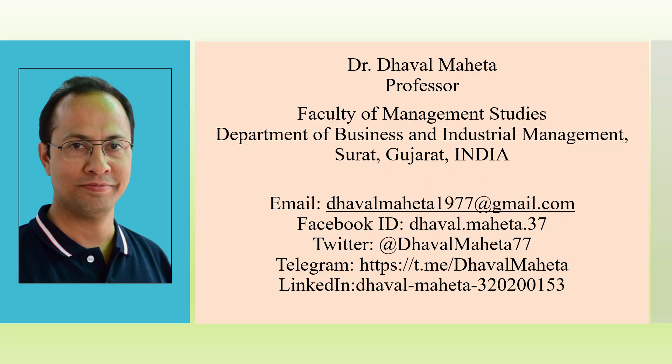You can also follow me on Facebook, Twitter and LinkedIn. Link is given in the description box.